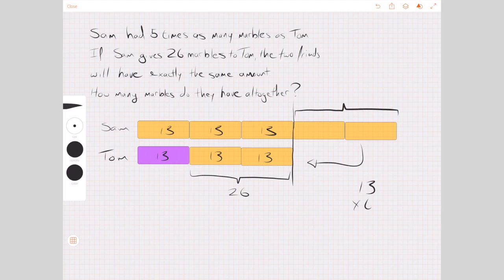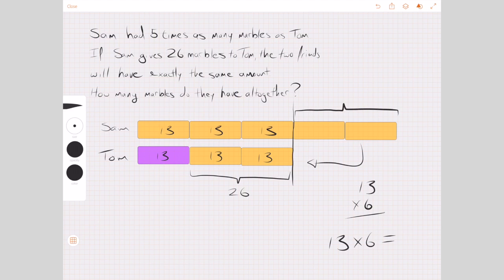It's a very basic calculation: 13 times 6 gives us the answer. Hopefully at this stage, children won't have to use long multiplication but will be able to do this in their heads. I hope that's helpful.